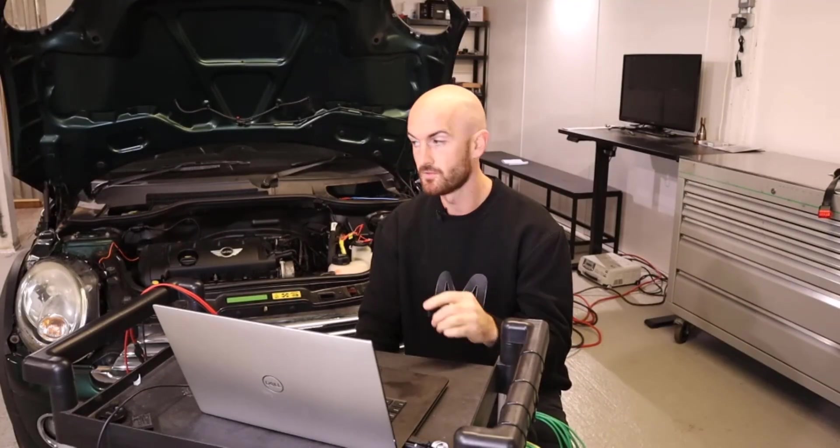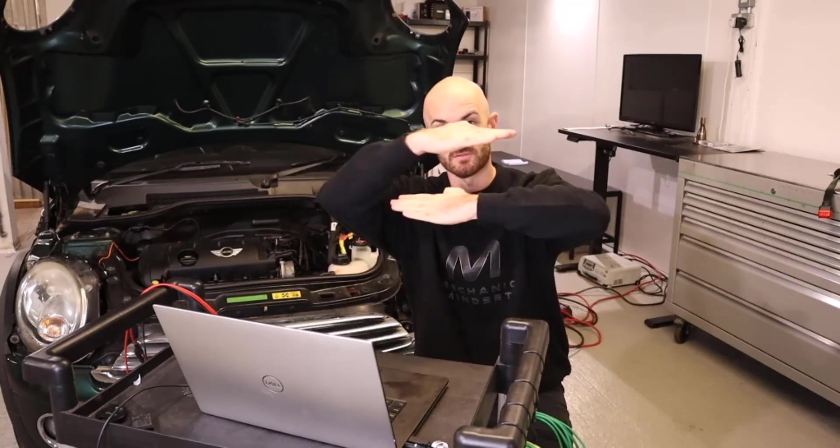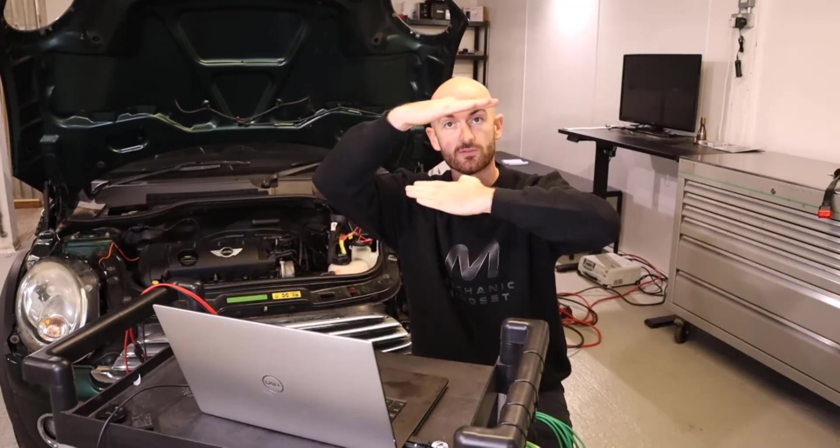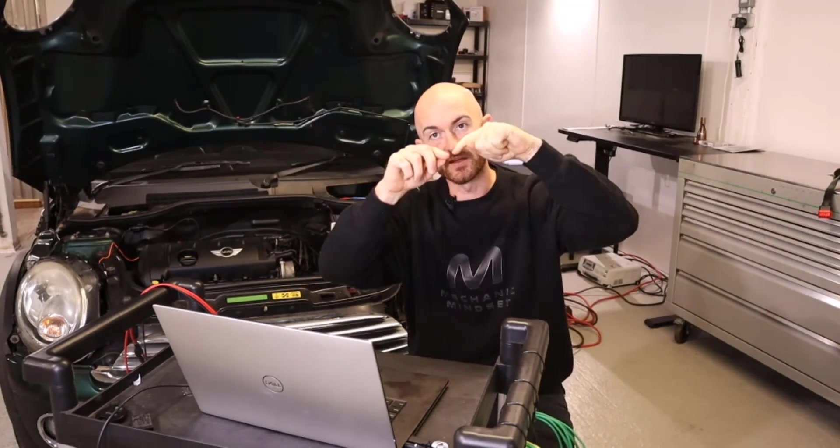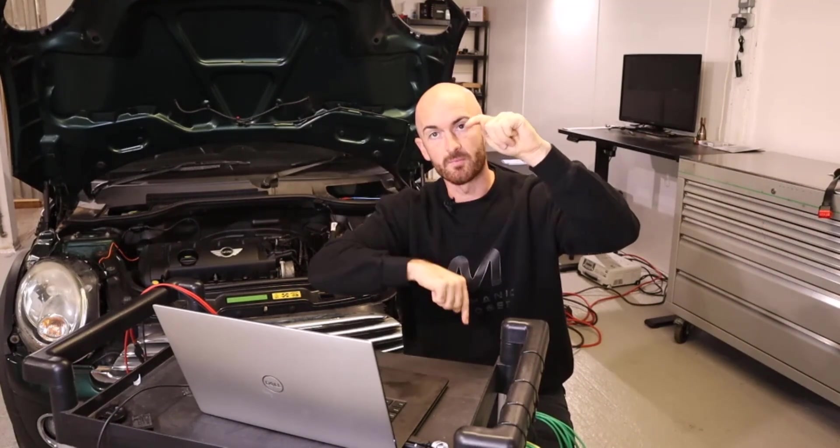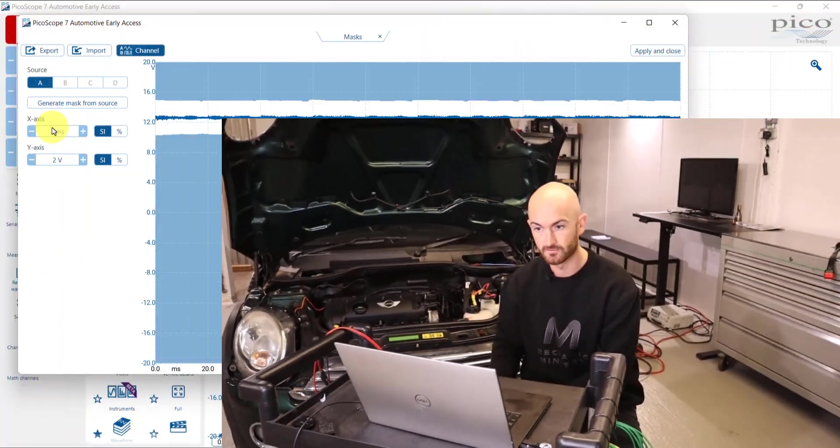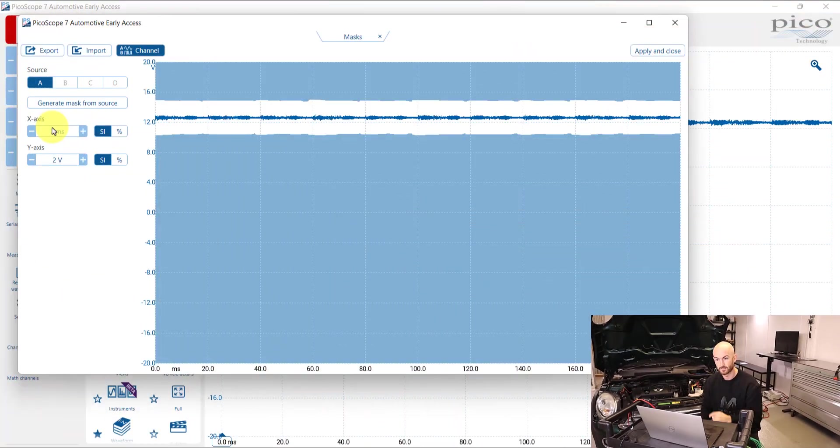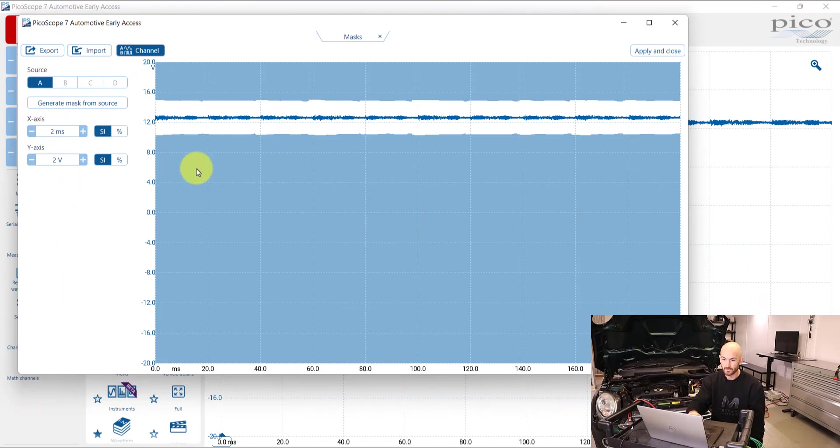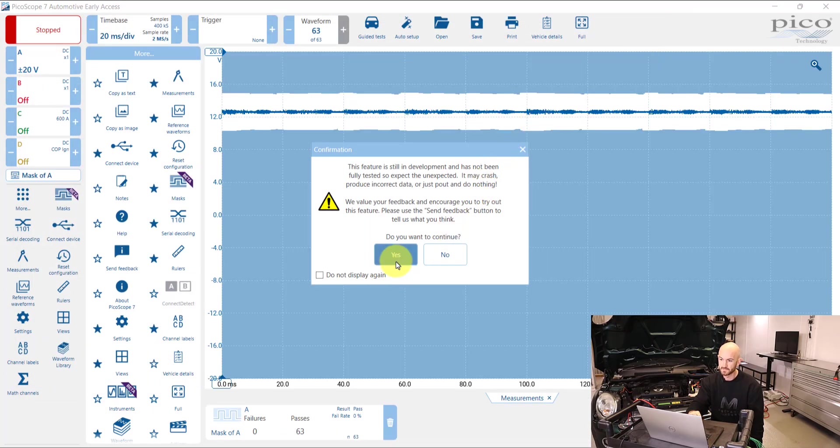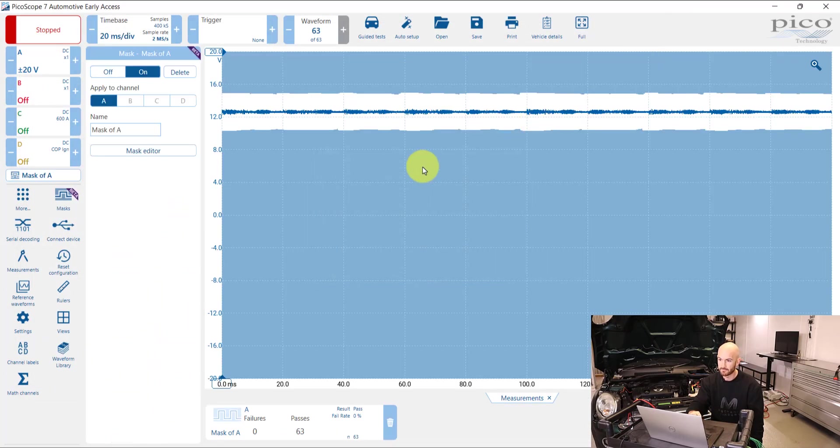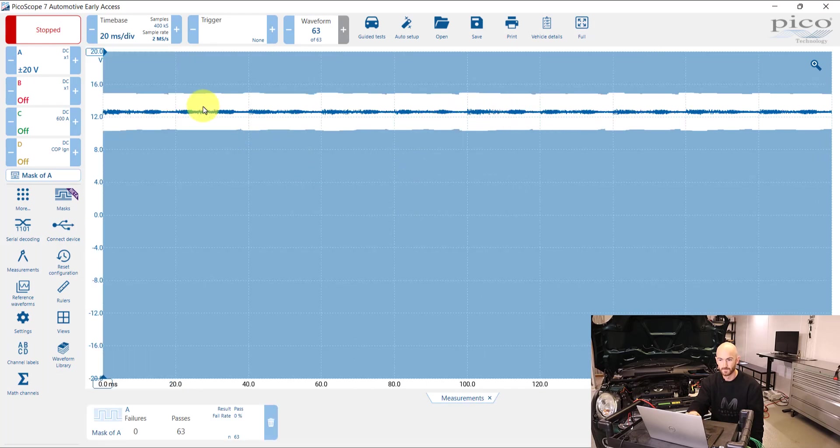So the most uses for masks, in my view, on automotive is definitely just for that horizontal plane, making sure that things aren't dropping out, for intermittent faults, which I'll demonstrate now. So here we've got this mask now set around our power supply. So if we apply and close, we can see now that that mask has been set up around that 12 volt power supply.